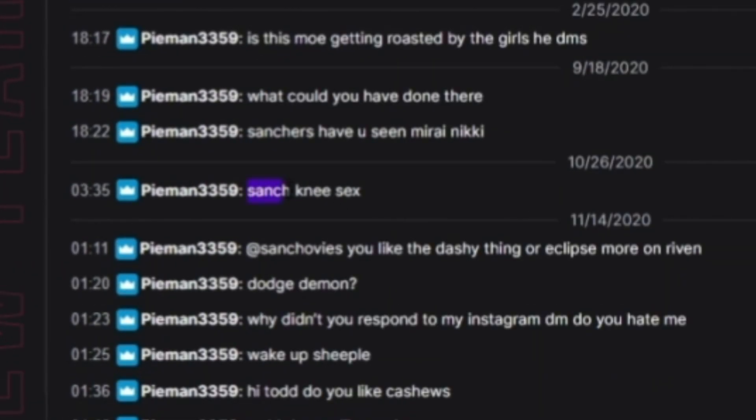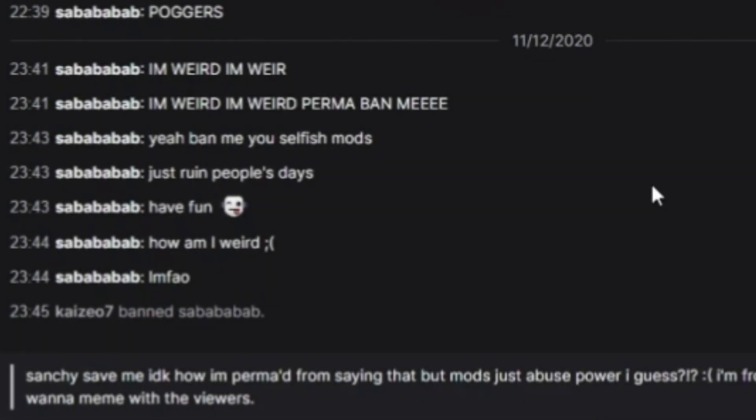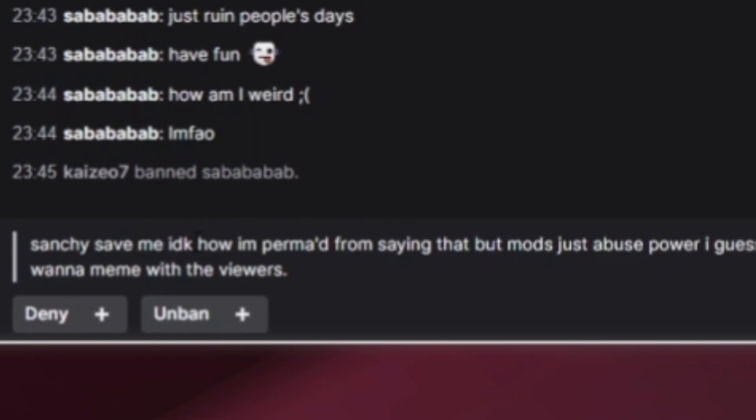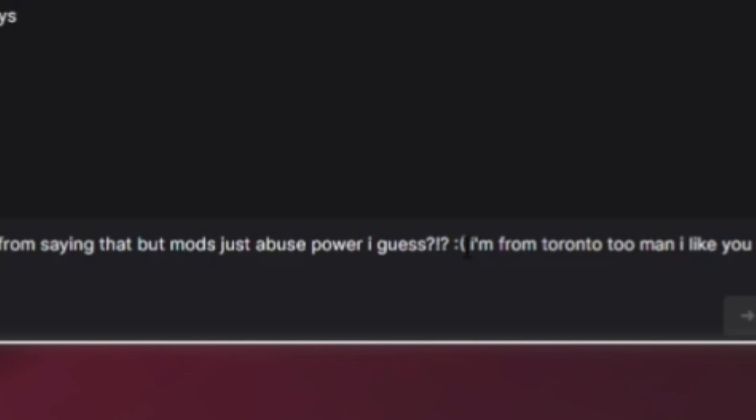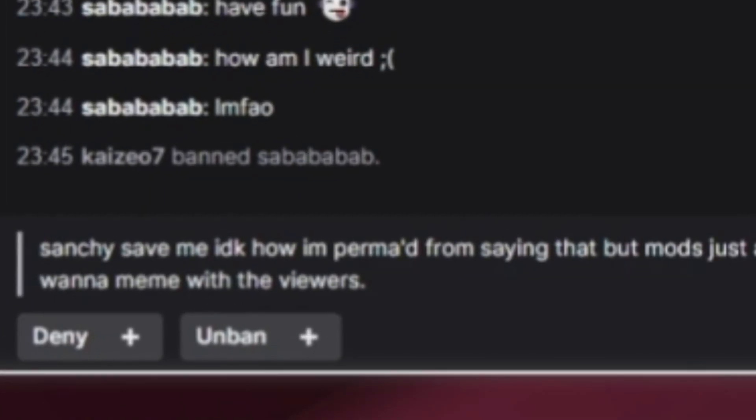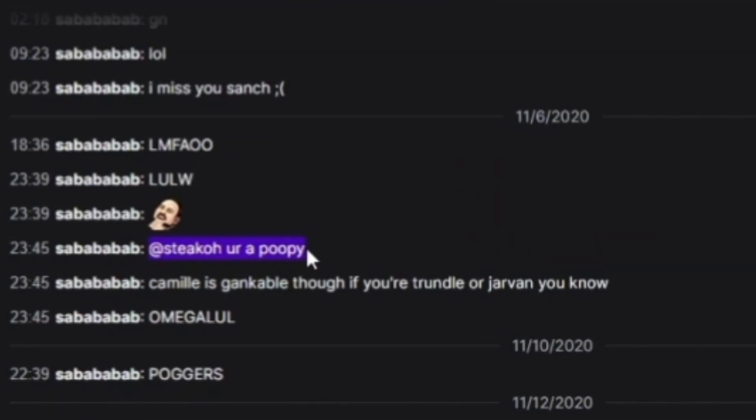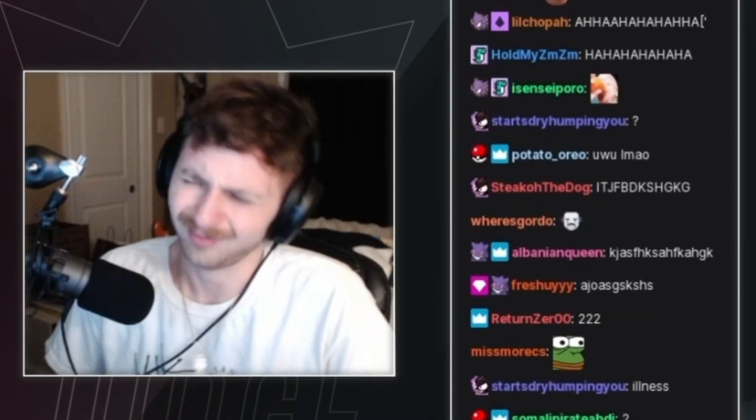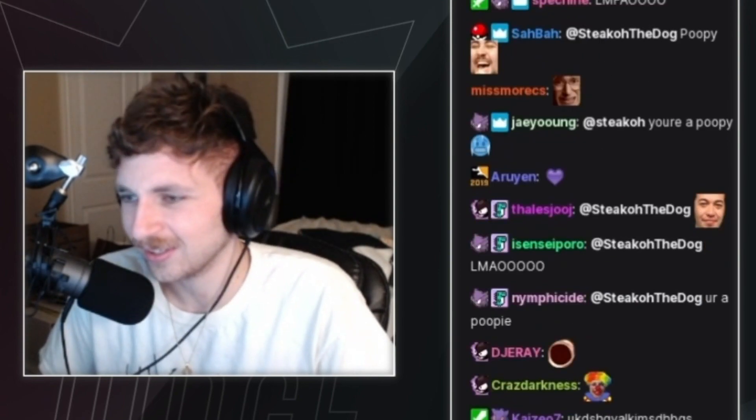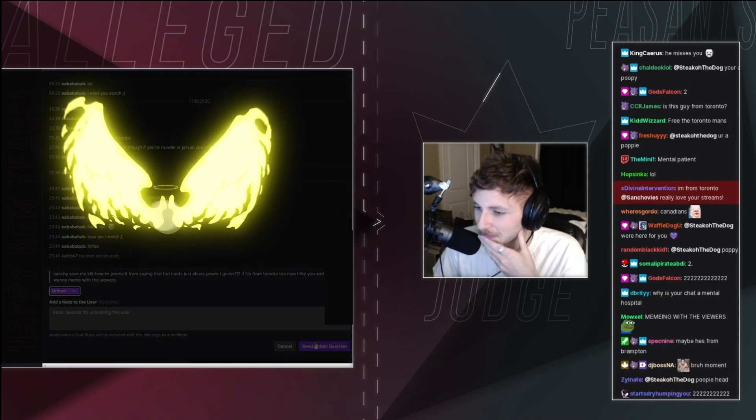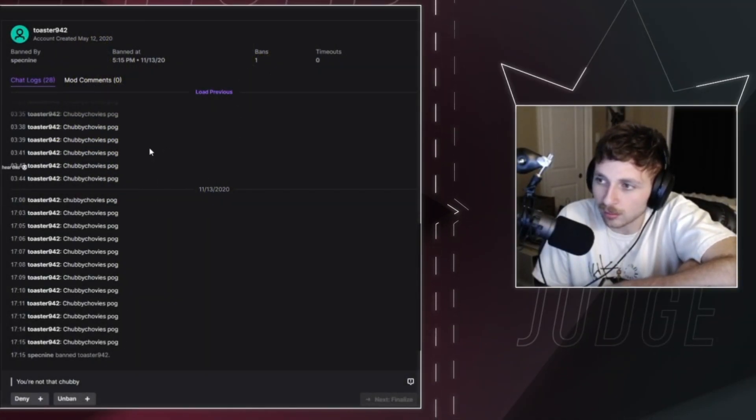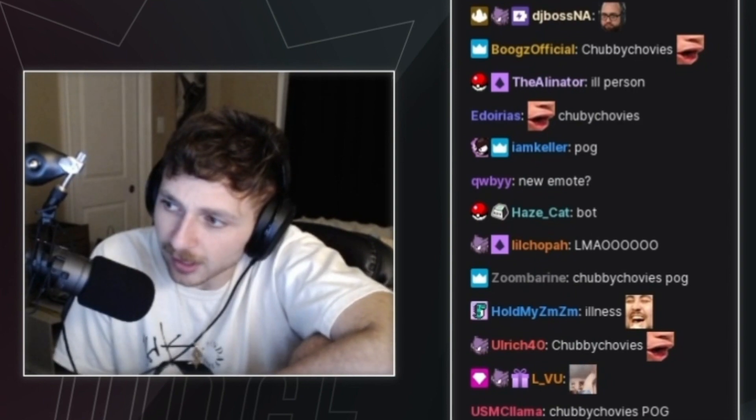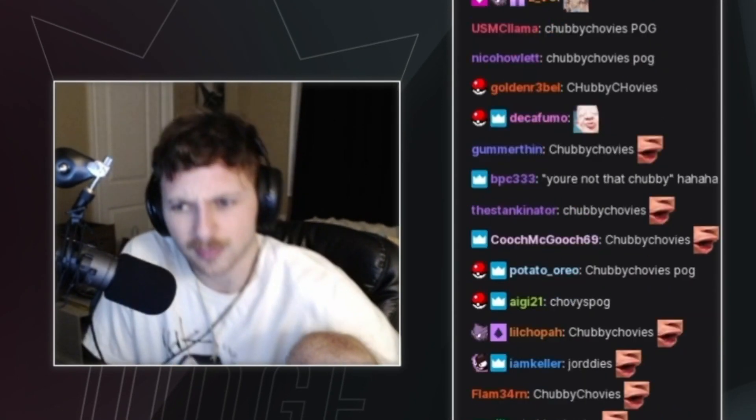Sanch, knee sex. No. How am I weird? I'm weird. I'm weird. I'm weird. Permabend me. What? Sanchi, save me. I don't know how I'm permit for saying that, but monsters abuse power, I guess. I'm from Toronto too, man. I like you and I want to meet with the viewers. At Staco, you're a poopy. I'm from Toronto too, so yeah, I really love your streams. What? He is from Toronto, so if I unban him, he might. Whatever, I flip the coin. I don't care. Chubby Chovies Pog. This guy Chubby Chovies Pogged me three separate days. And then he got banned. You're not that chubby. Well, thank you. Well, thanks very much, actually. Thank you. I appreciate that. You're good to go.